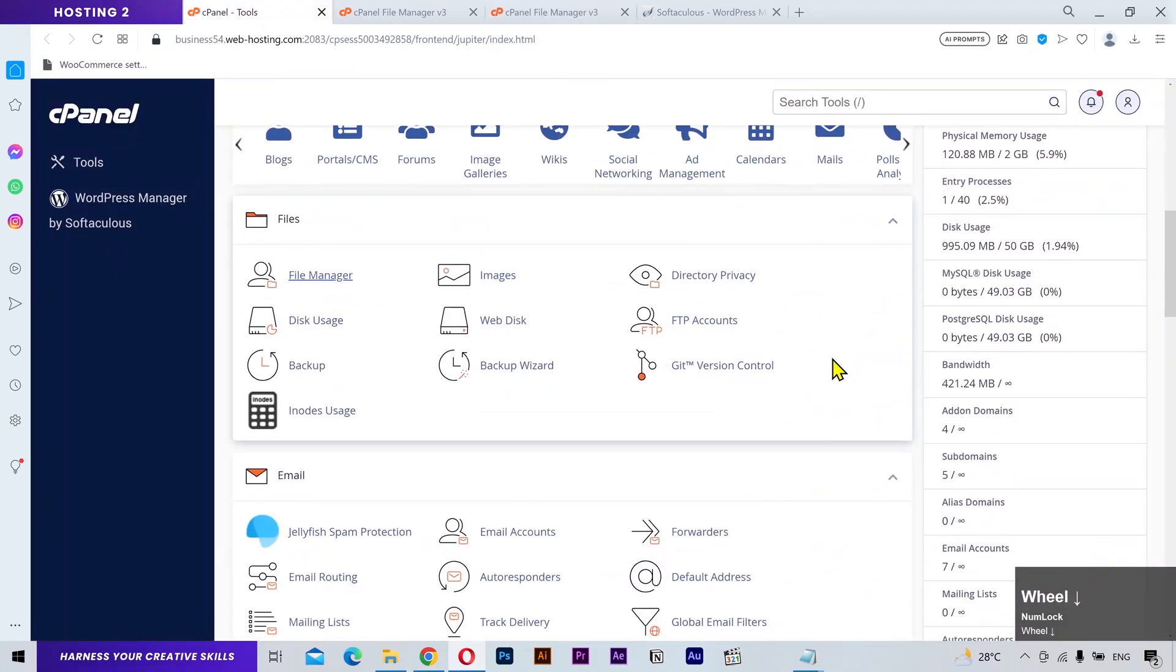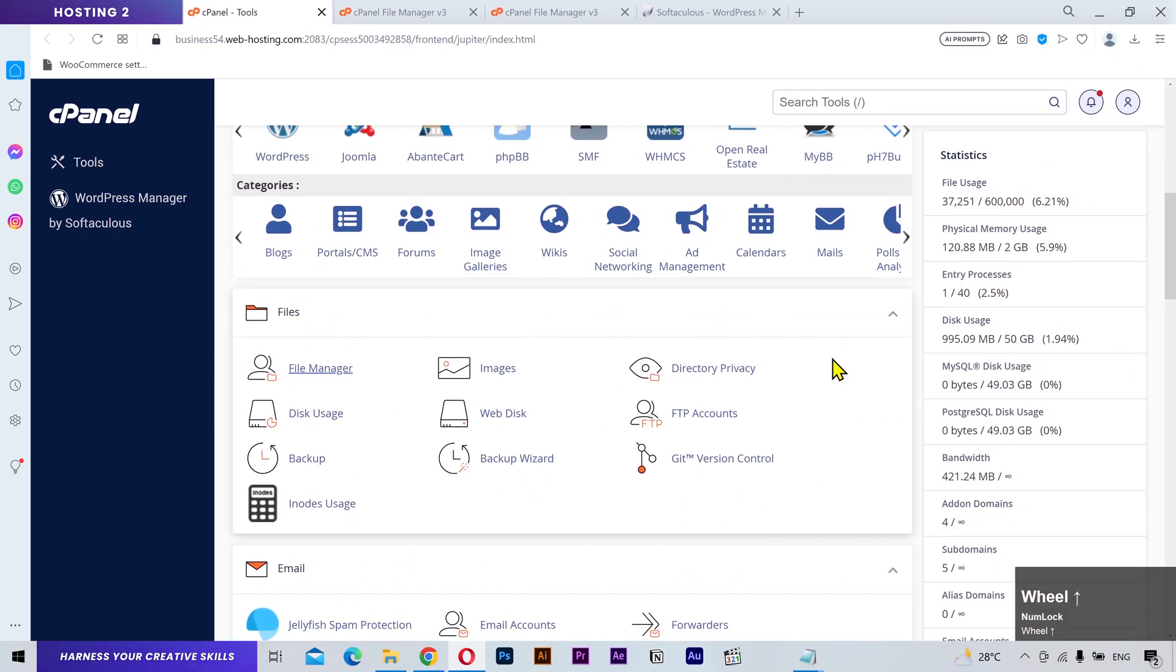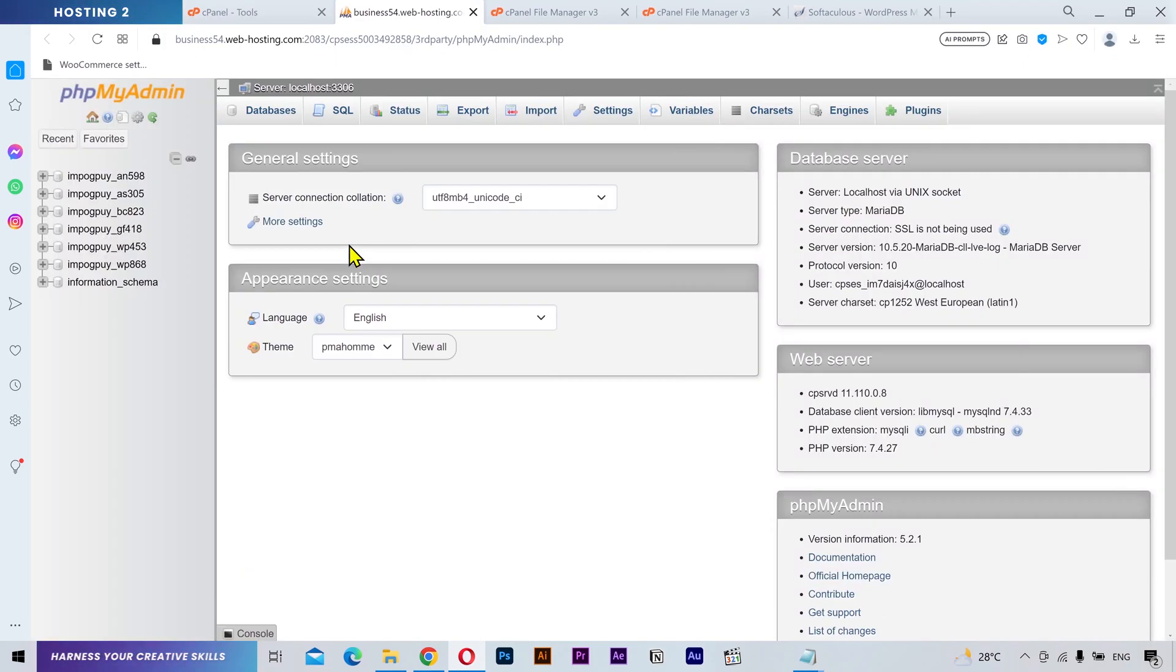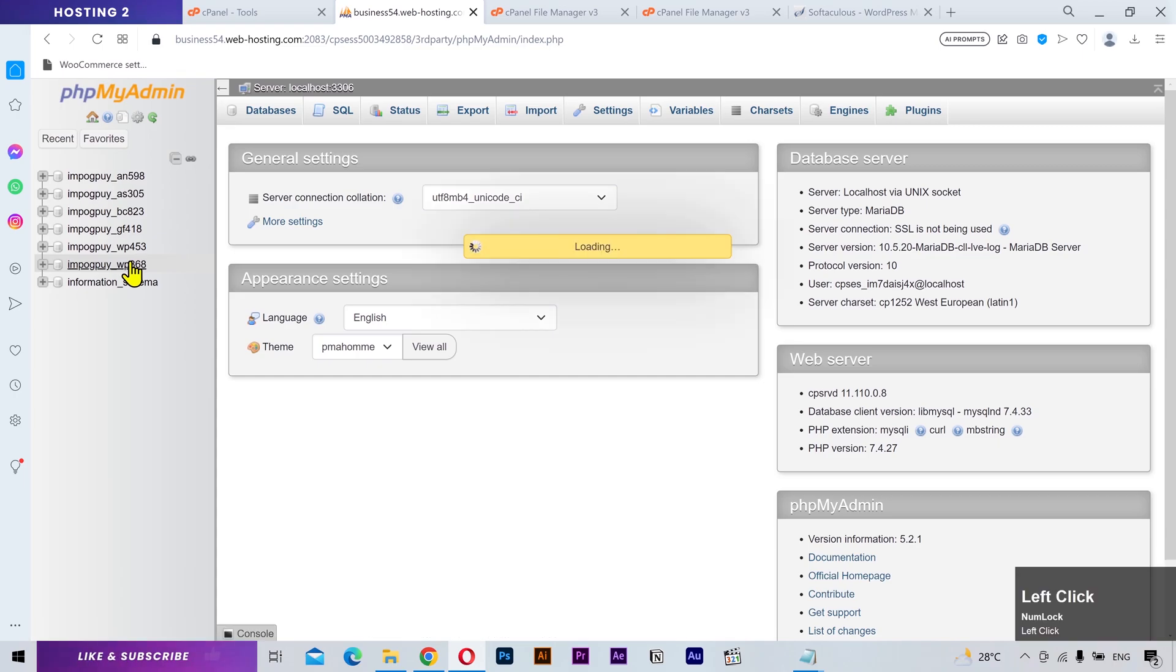Go back to your cPanel and find the phpMyAdmin. From the left sidebar, click on your required database.